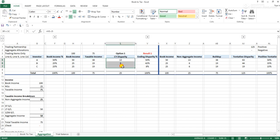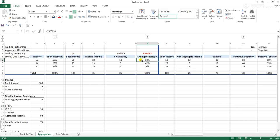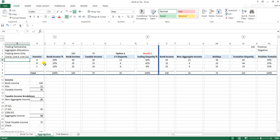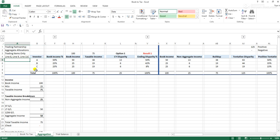This creates a book-tax difference of $13, $6, and $6, or a disparity of $13, $6, and $6. Looking at the percentage disparity, one investor owns half of the partnership's book-tax difference, another owns 42%, and the other 8%. This is the first type of allocation you could do, which is based on a book income percentage.